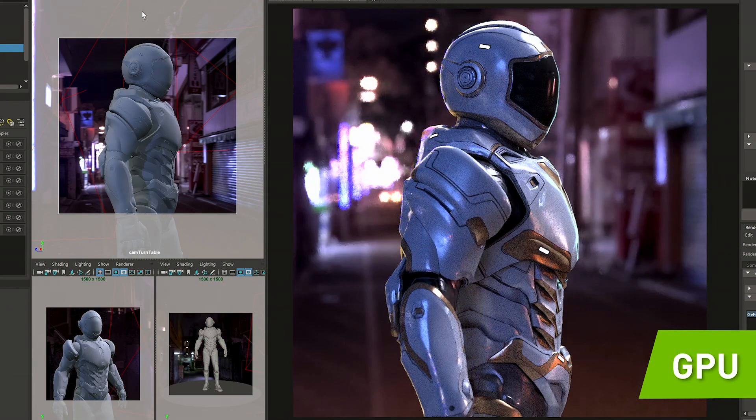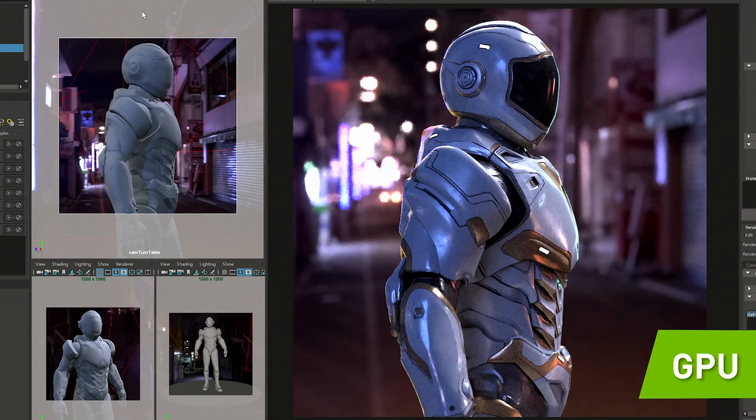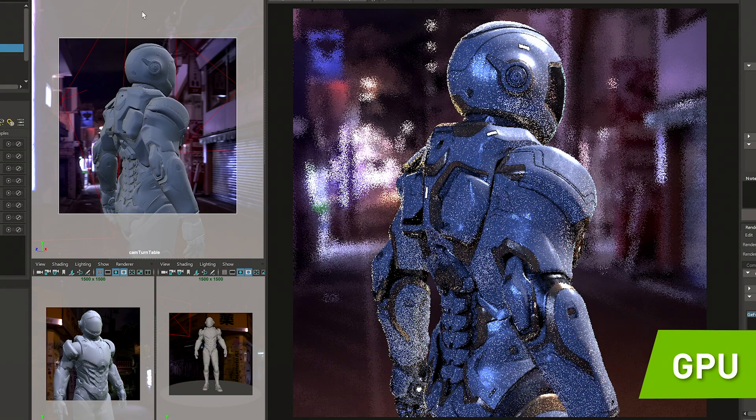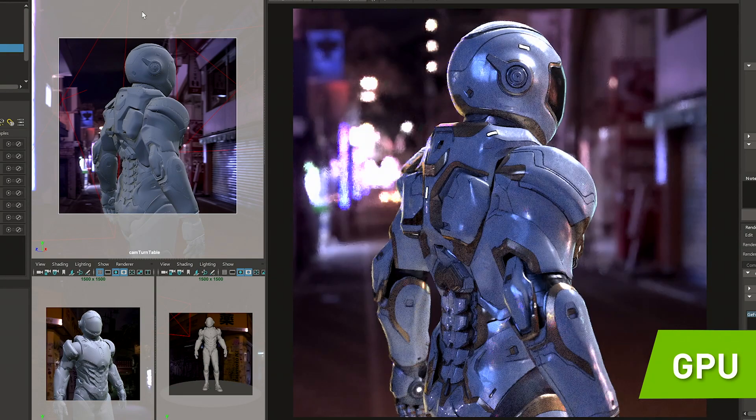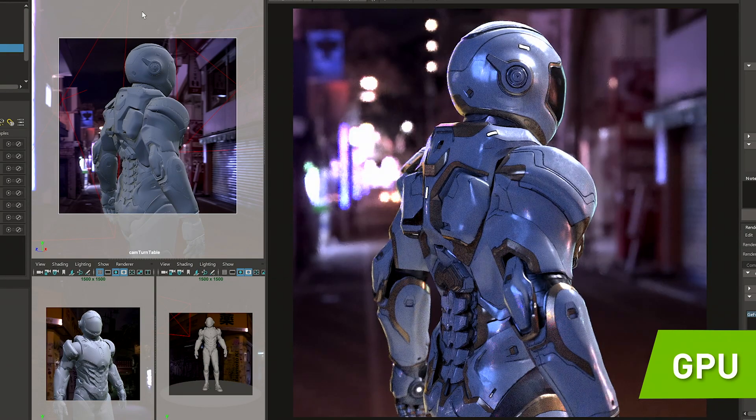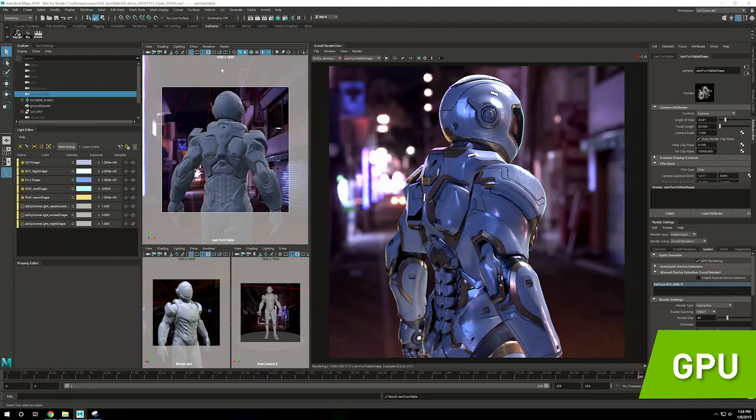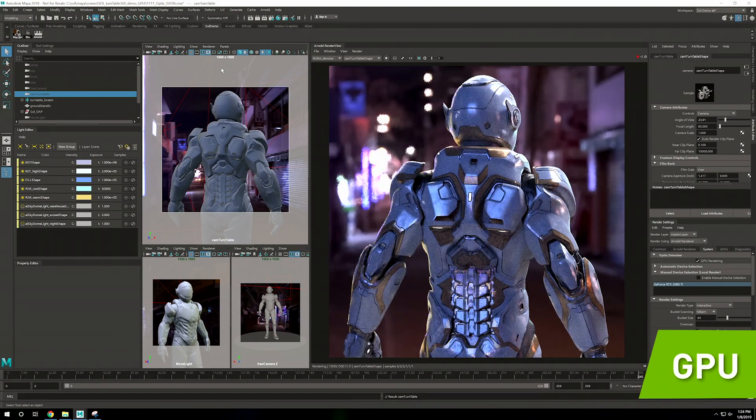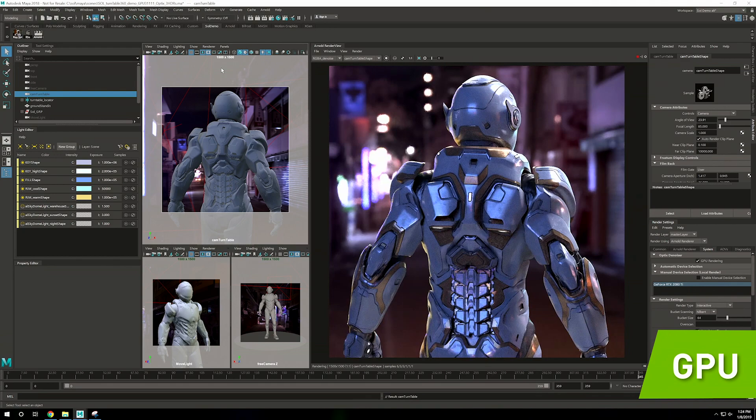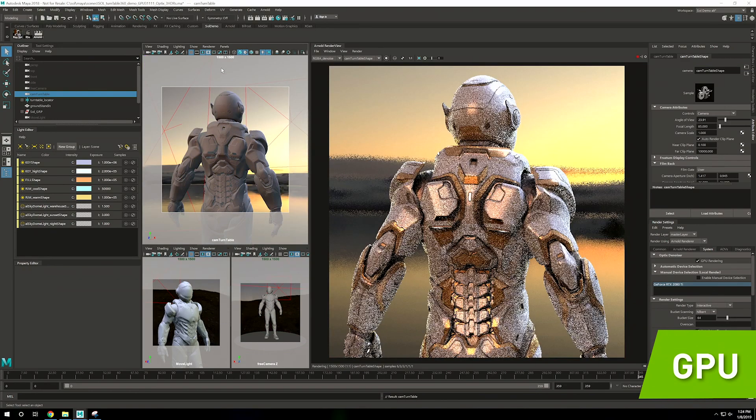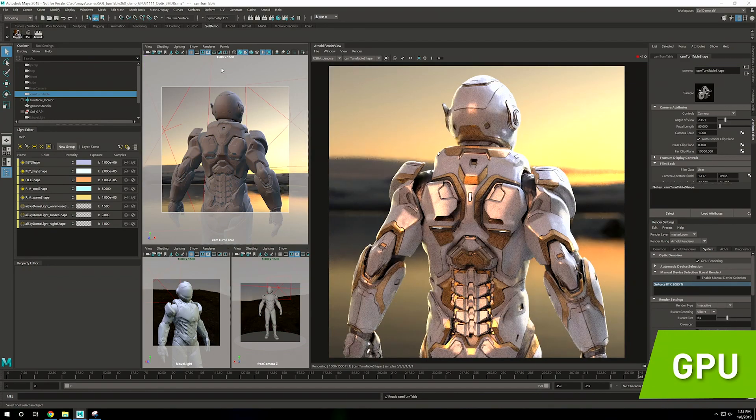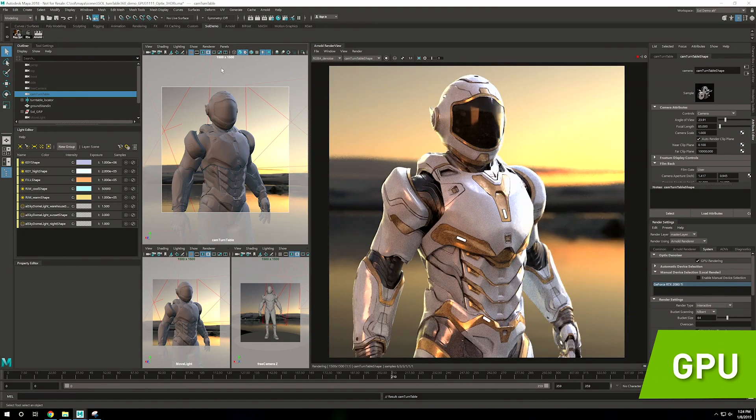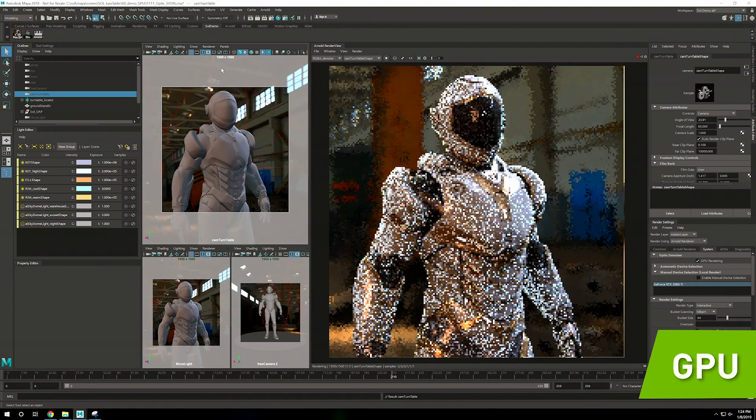When we were in CPU mode, there was a lot of noise that made it hard for me to tell what's going on. We're able to achieve this because we can take advantage of the RT cores in the GeForce RTX 2080 TI, and this allows us to quickly visualize our characters.